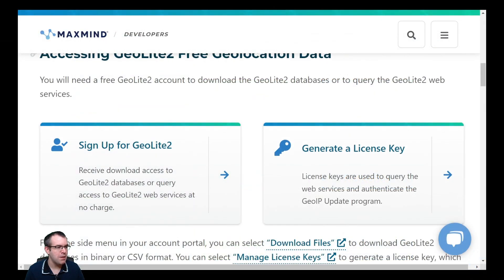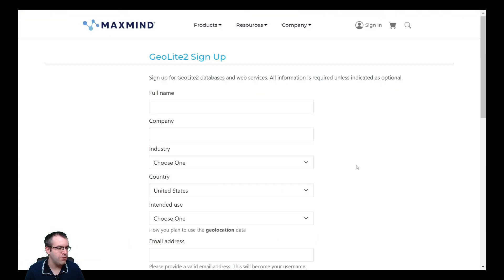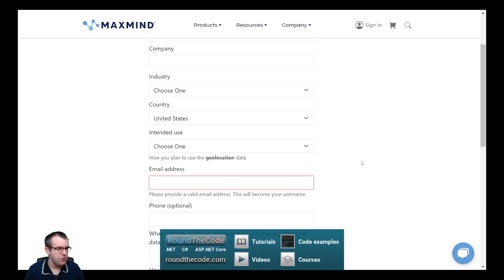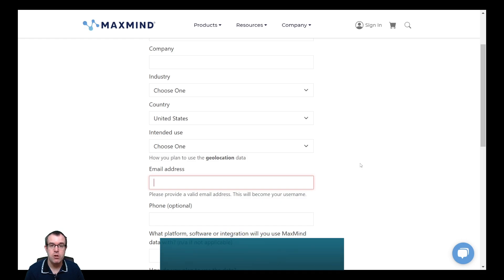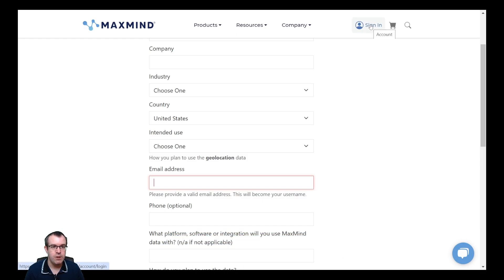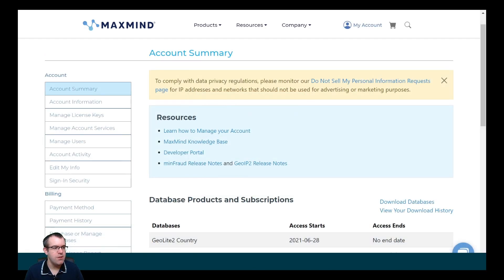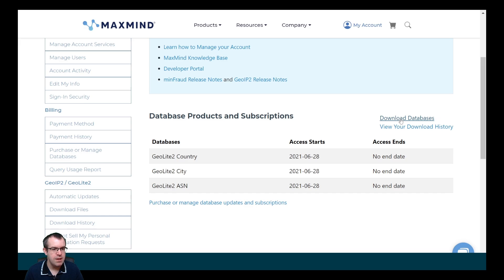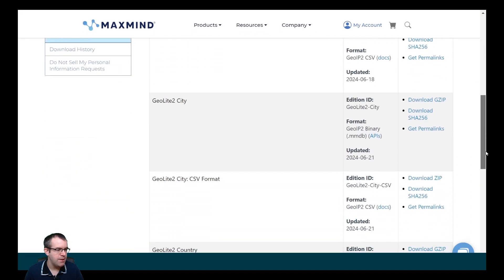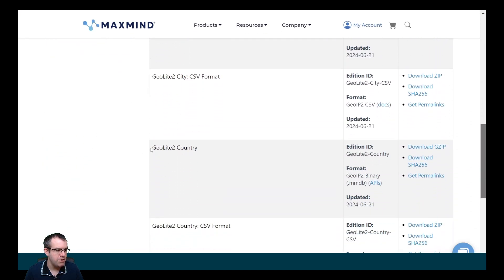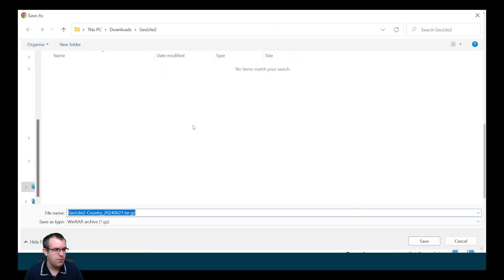You'll need to sign up for a free MaxMind account to use GeoLite2. When you're signing up, make sure that you enter a valid email address as they'll send you an email to set your password and also an email with a code so you can log in. When you're ready to log in, you go to sign in. Your username is your email address. When you sign into your account, you'll be greeted with a page similar to this. Let's click on the download databases link and the database that we're after is the GeoLite2 country database in MMDB format. Let's download it onto our machine.